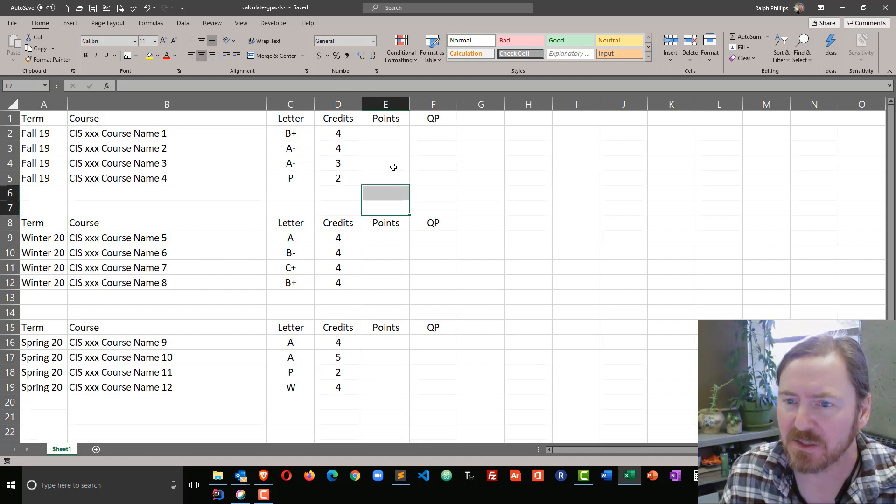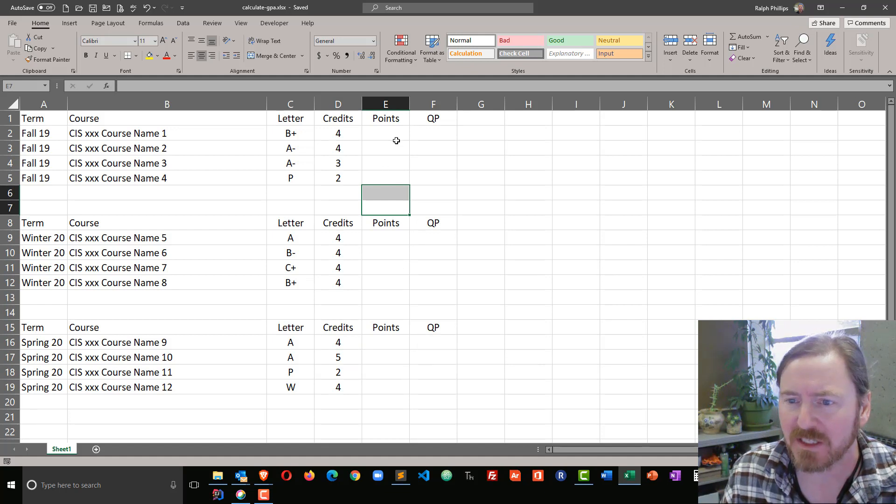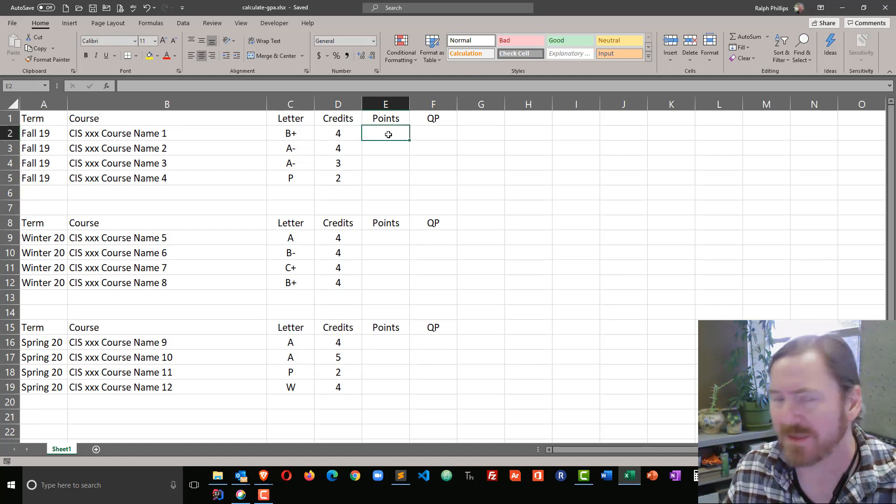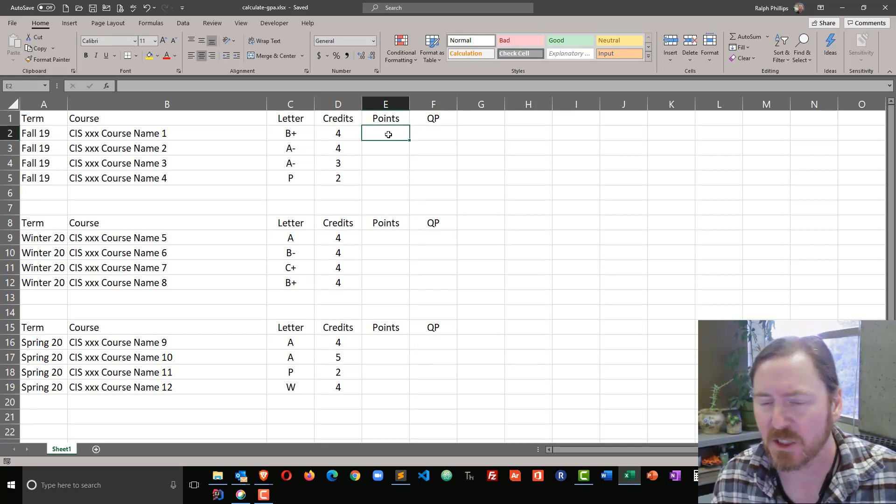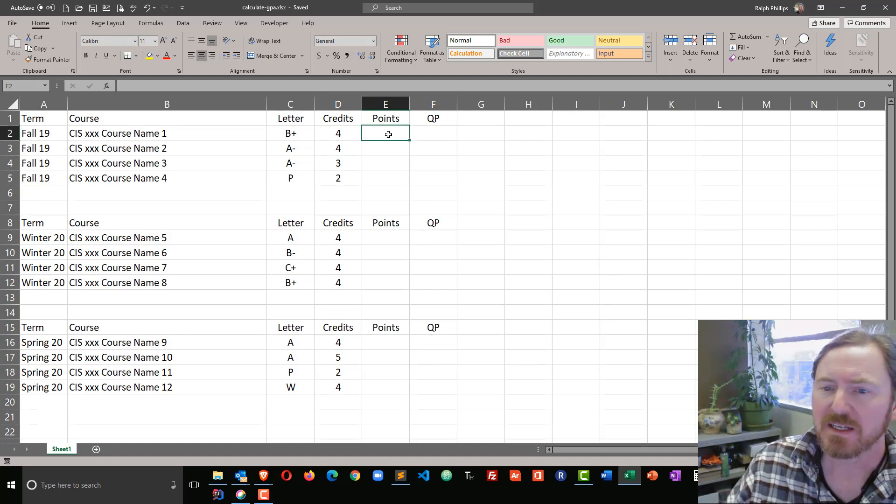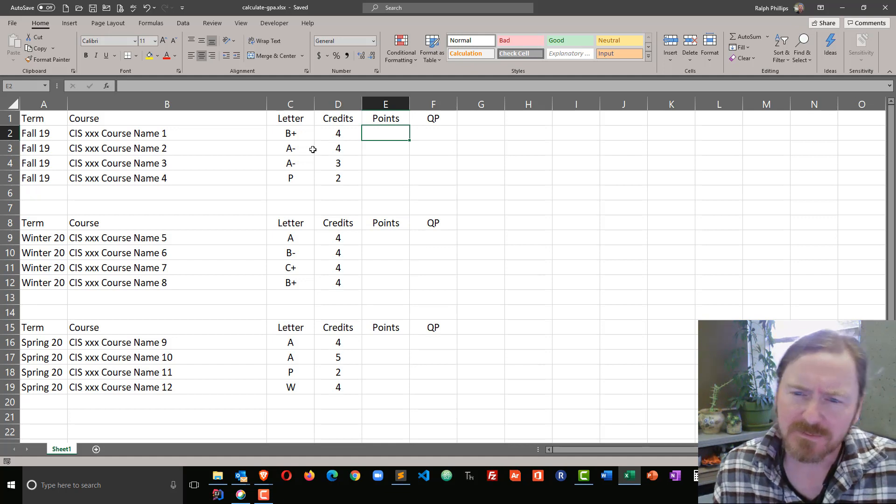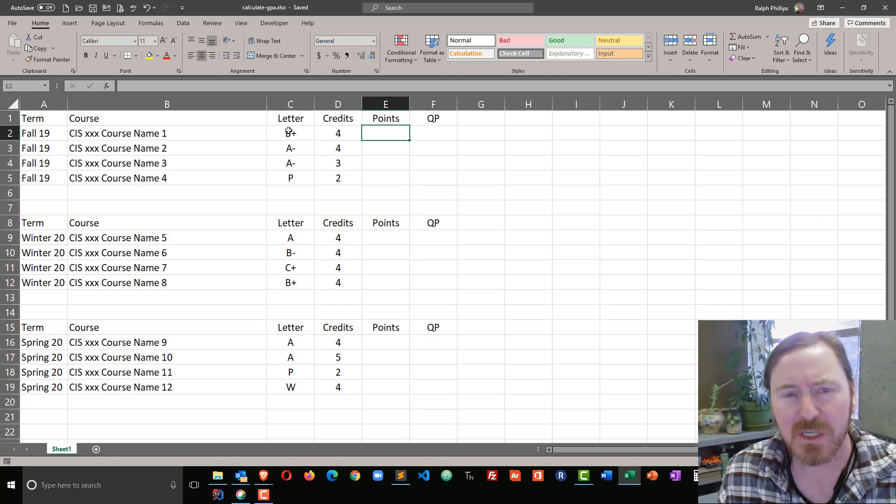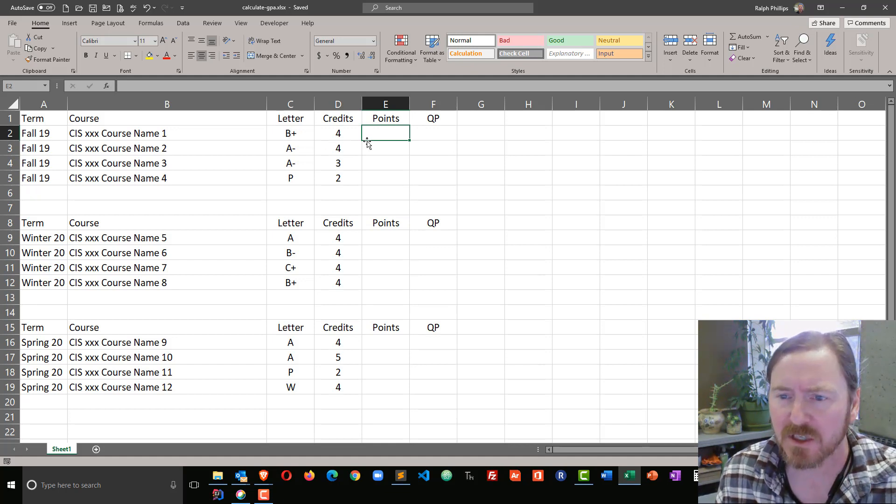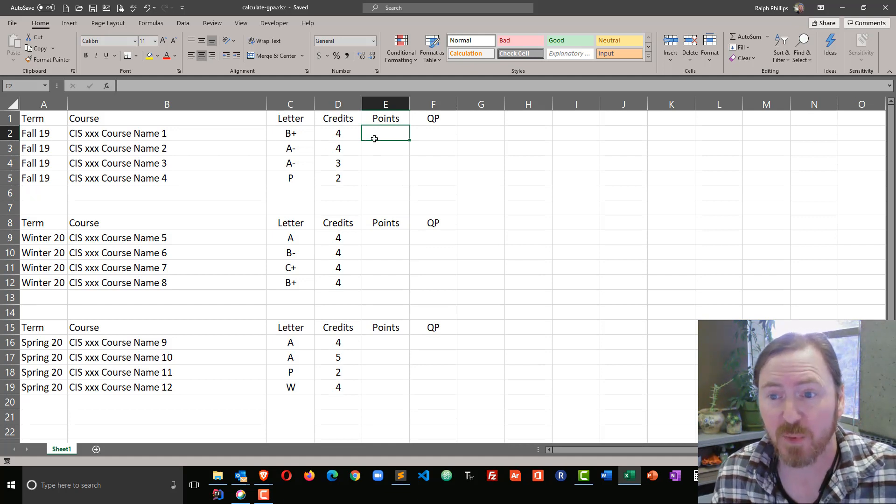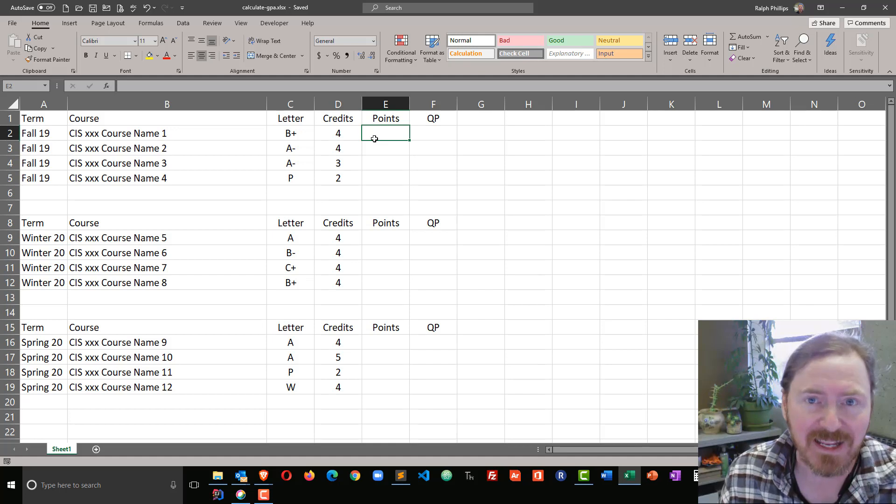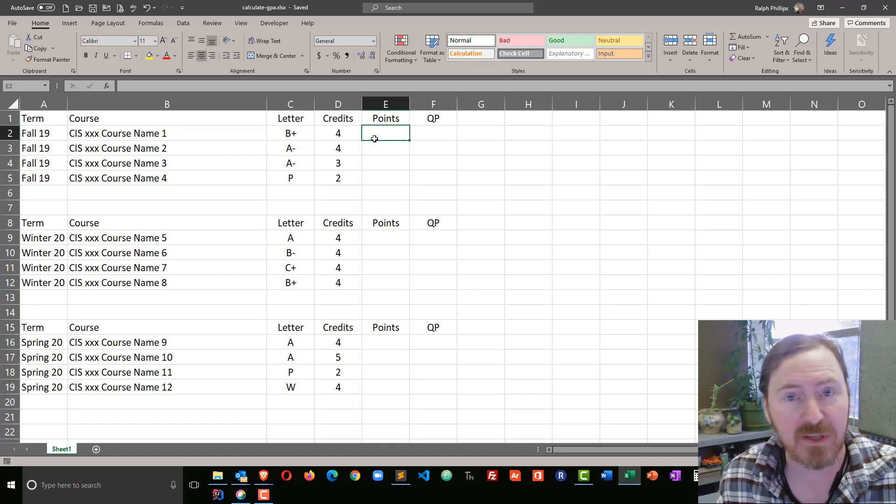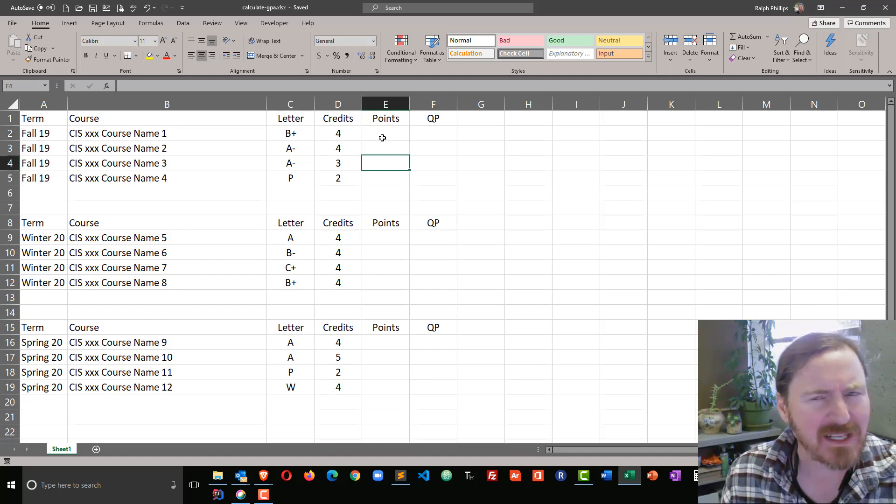Now the next thing I need to do is populate the points, and this is going to be different for every school. You'll find it in your college catalog, but basically for each letter grade there's going to be a certain number of points possible. For instance, an A is often going to be four points.